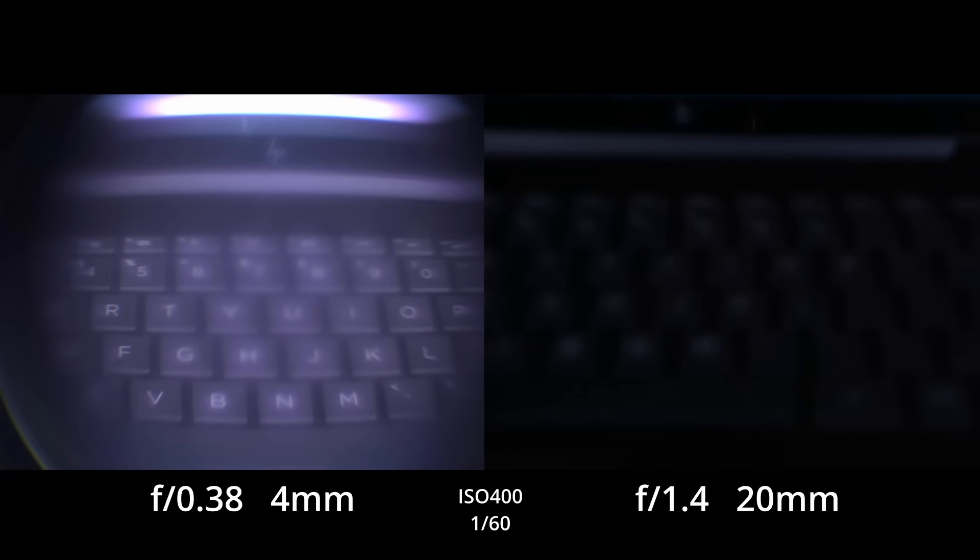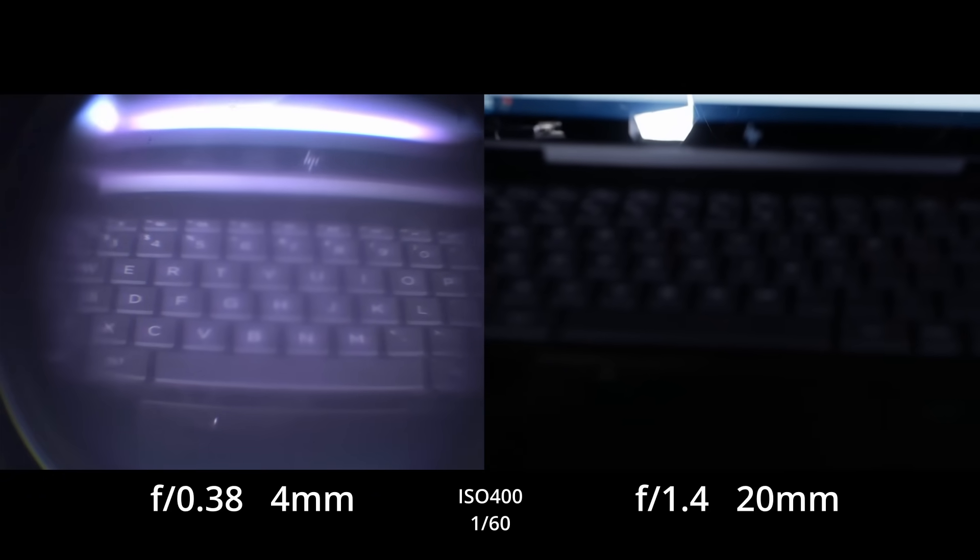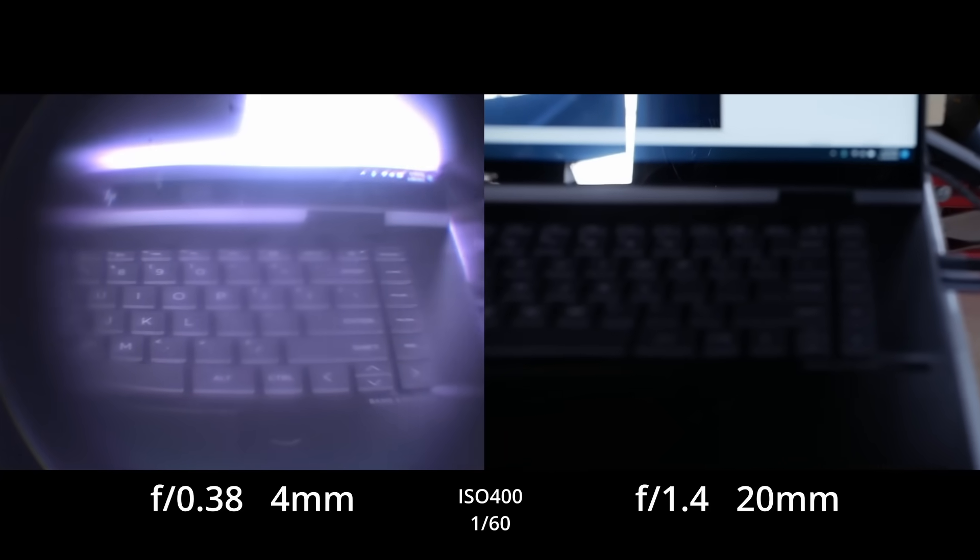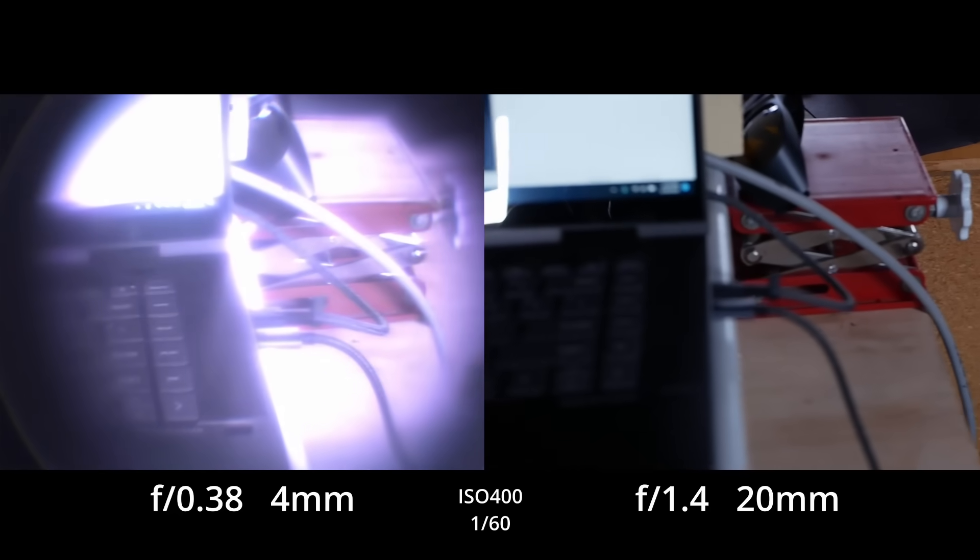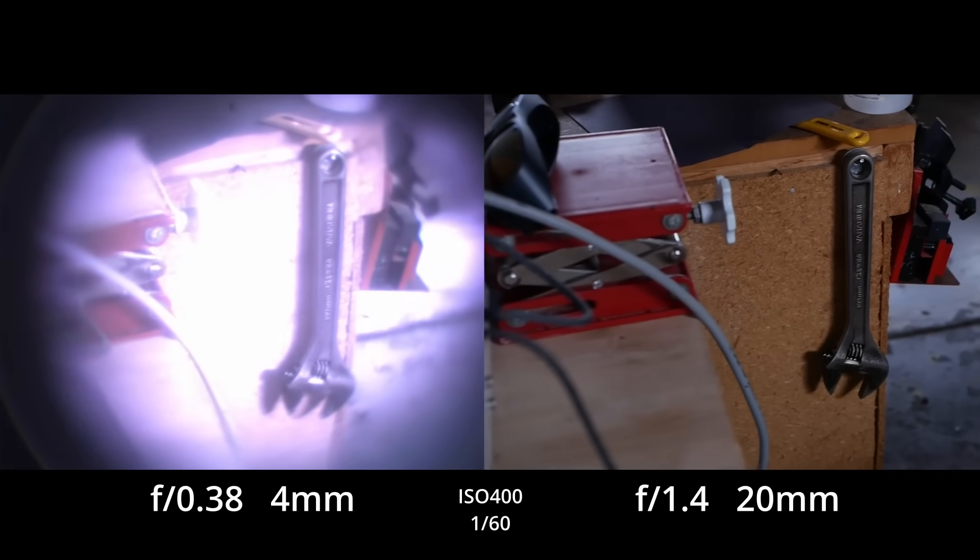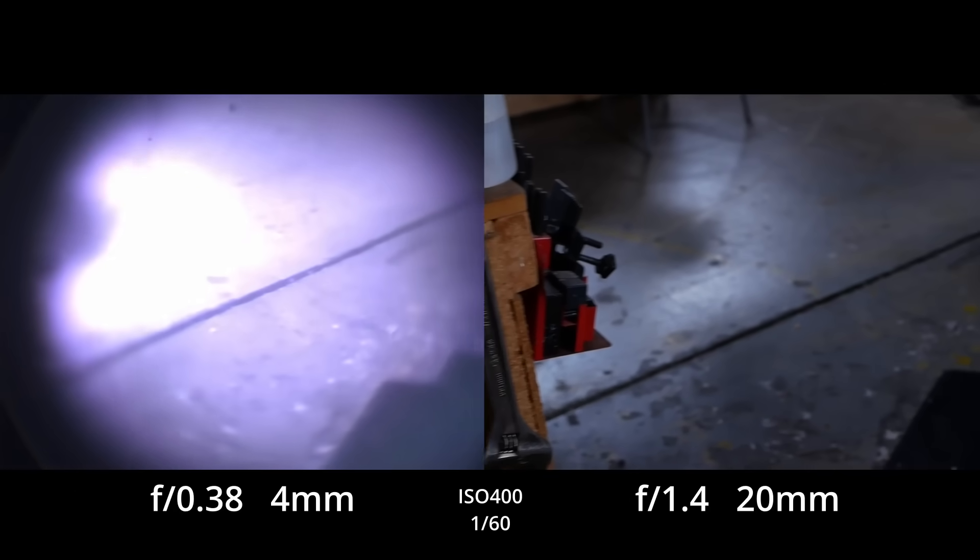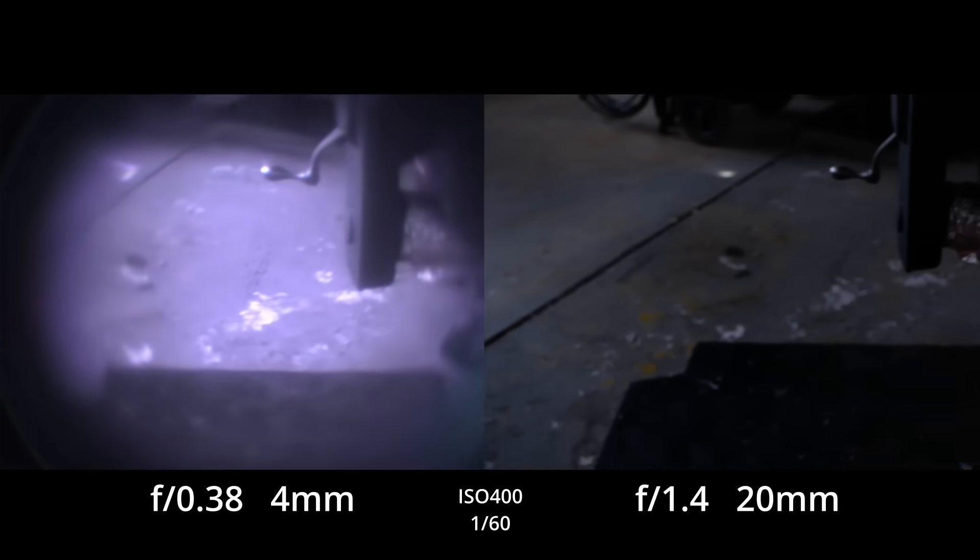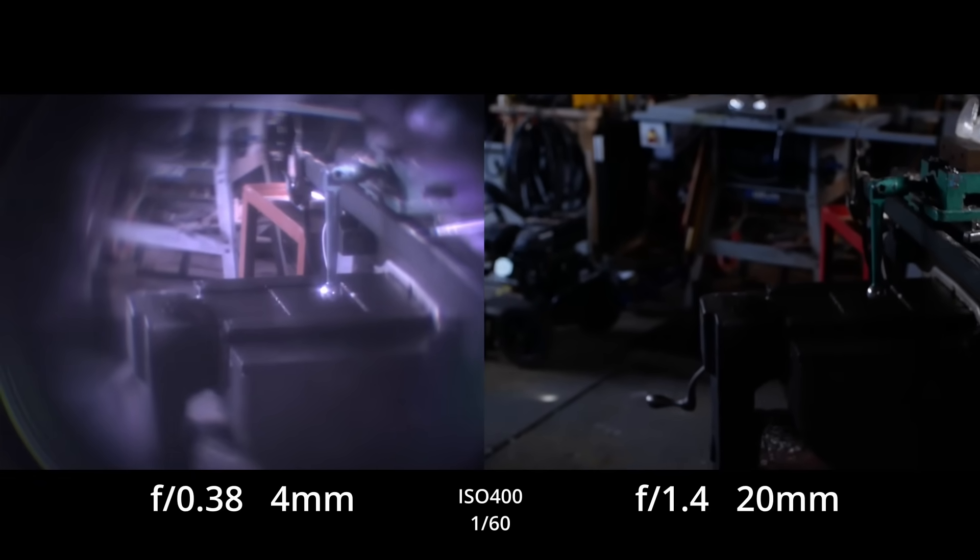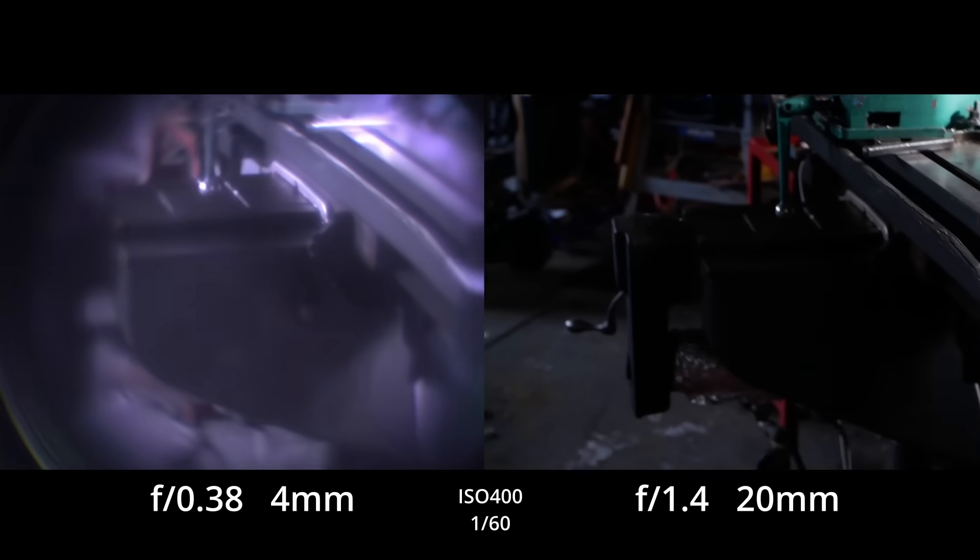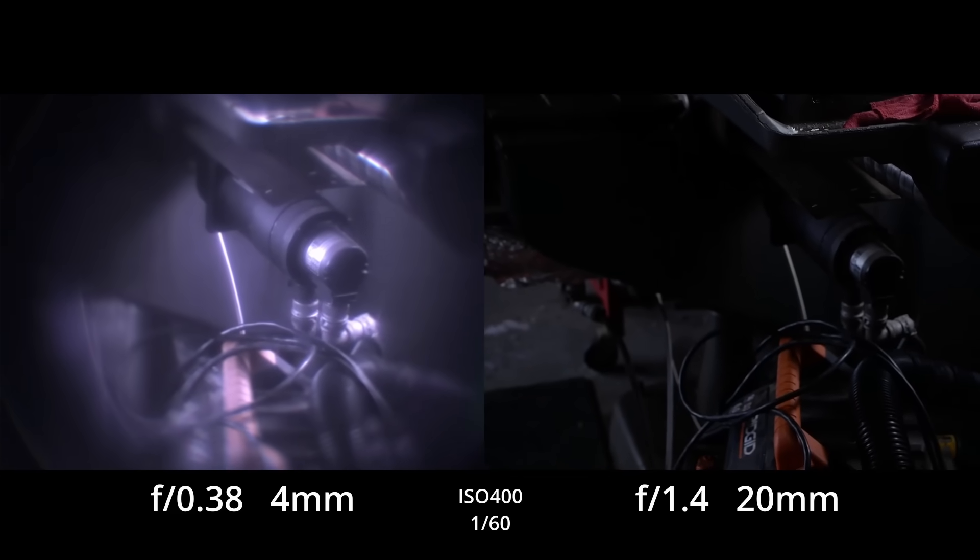This microscope objective has a focal length of about four millimeters. And as it turns out, the depth of field is very dependent on not just the F-number, but also the focal length of the lens. So dependent on the focal length that even having a super low F-number is not enough to make up for this very short focal length.